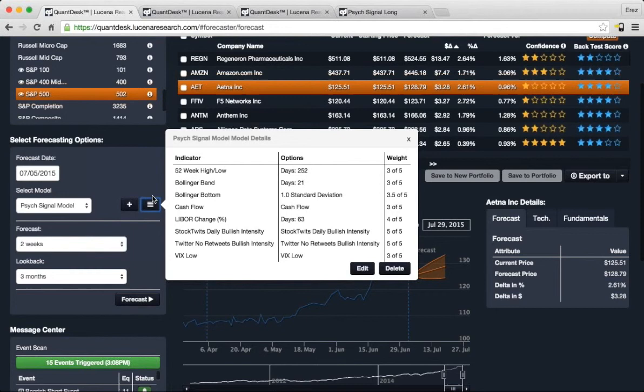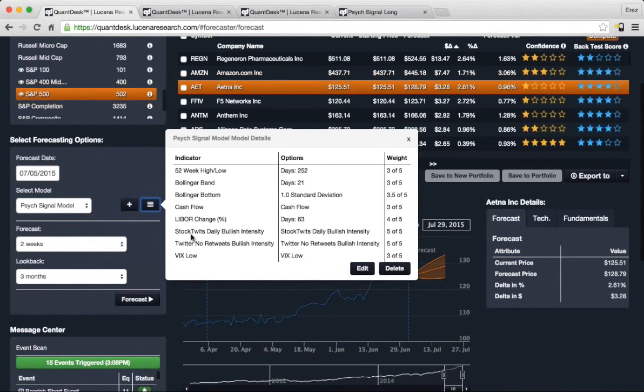It consists of some technical indicators that are in the core of Lucena's database, but there's also PsycSignal-specific indicators such as StockTwits daily bullish intensity and Twitter no-retweets bullish intensity that are being utilized in this model.